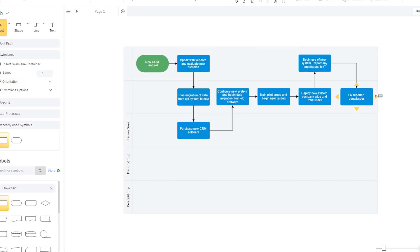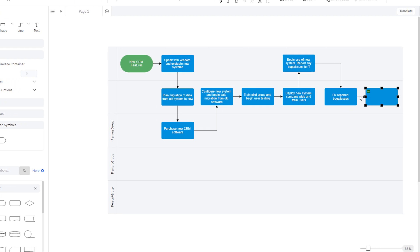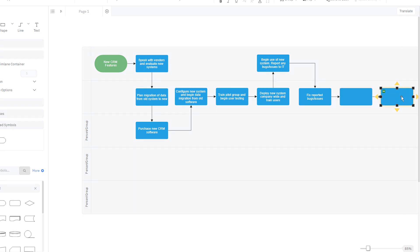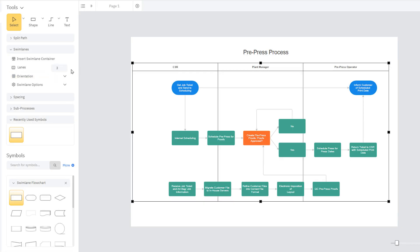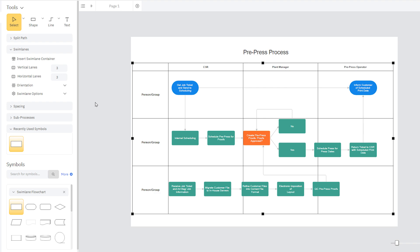The swimlanes automatically expand to make room for shapes as you add them. You can choose from vertical or horizontal swimlanes, or a grid layout.